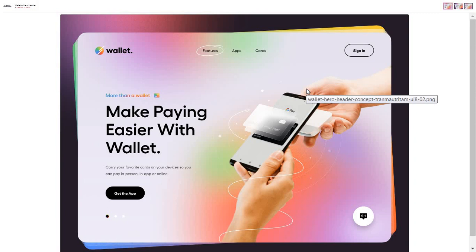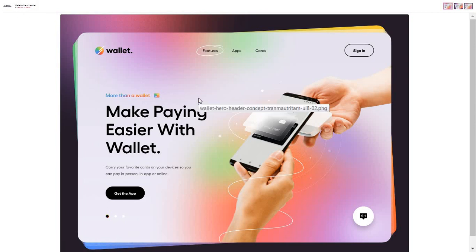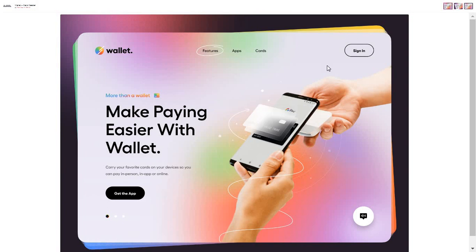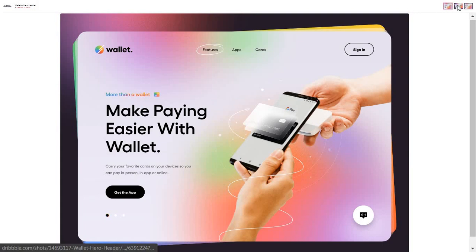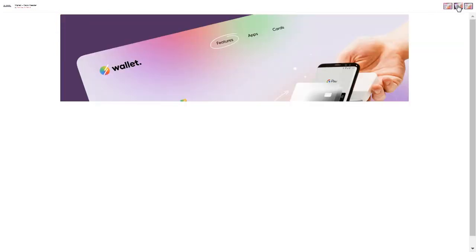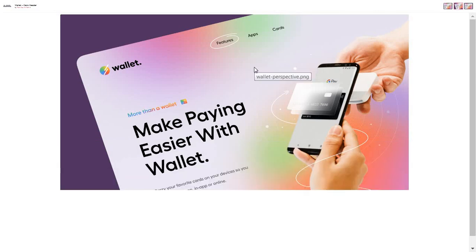This is another example of a Dribbble design by one of the Dribbble UI/UX designer artists. As you can see here, this is a landing page header — the hero section. The mesh gradient has been used in this hero section as well. I can see green, red, purple, and over here also purple, red, and green. You can go to your creativity and use any different colors as you'd like to utilize in your projects.